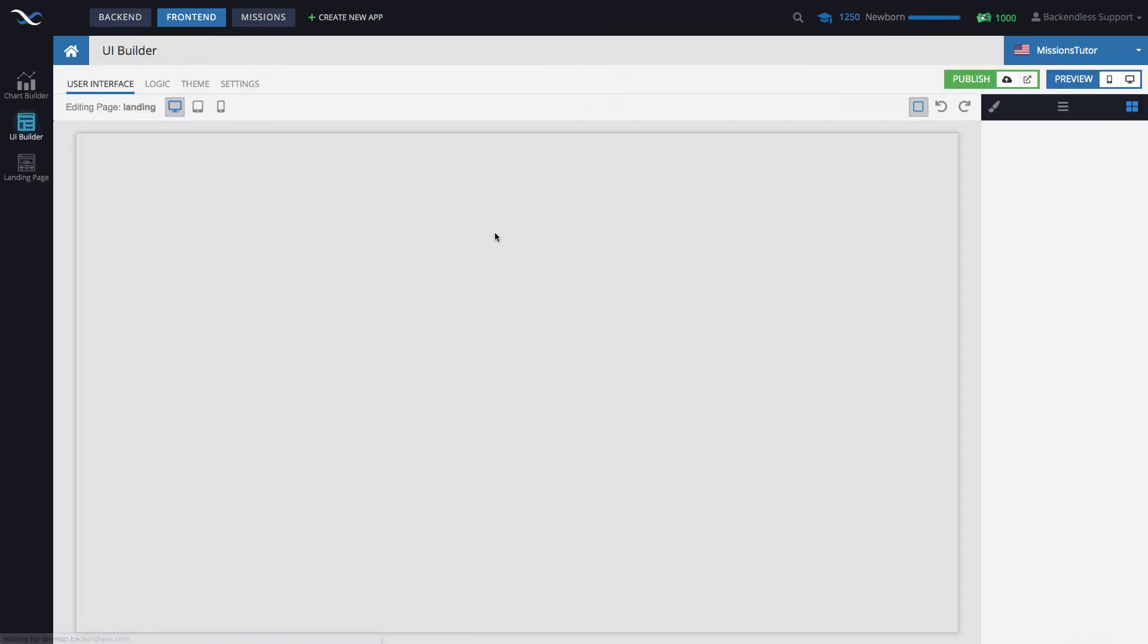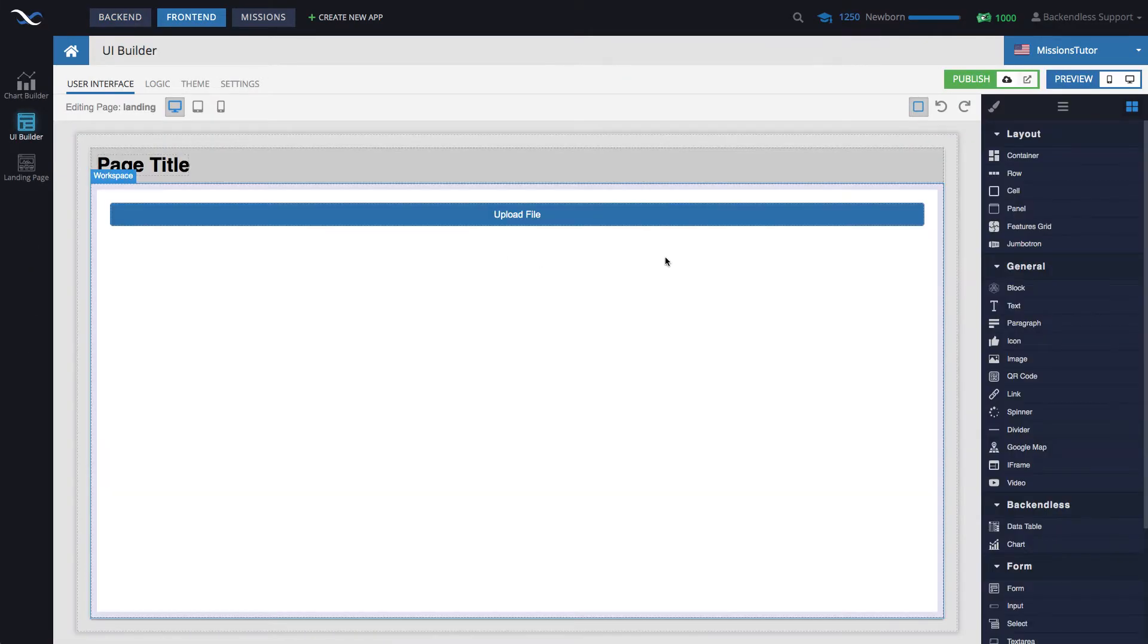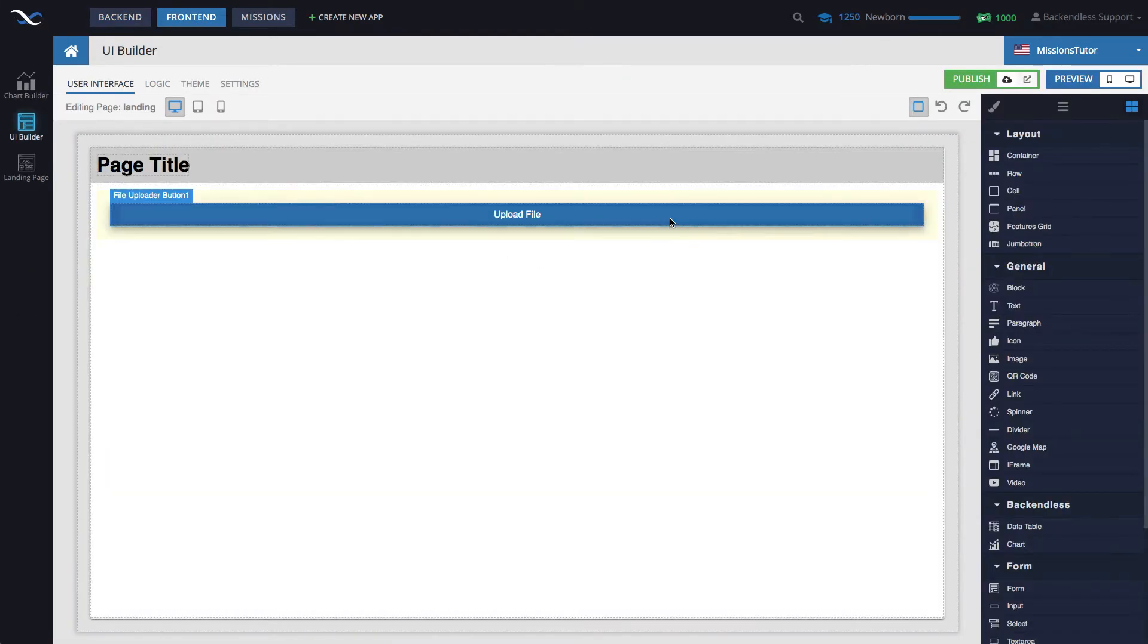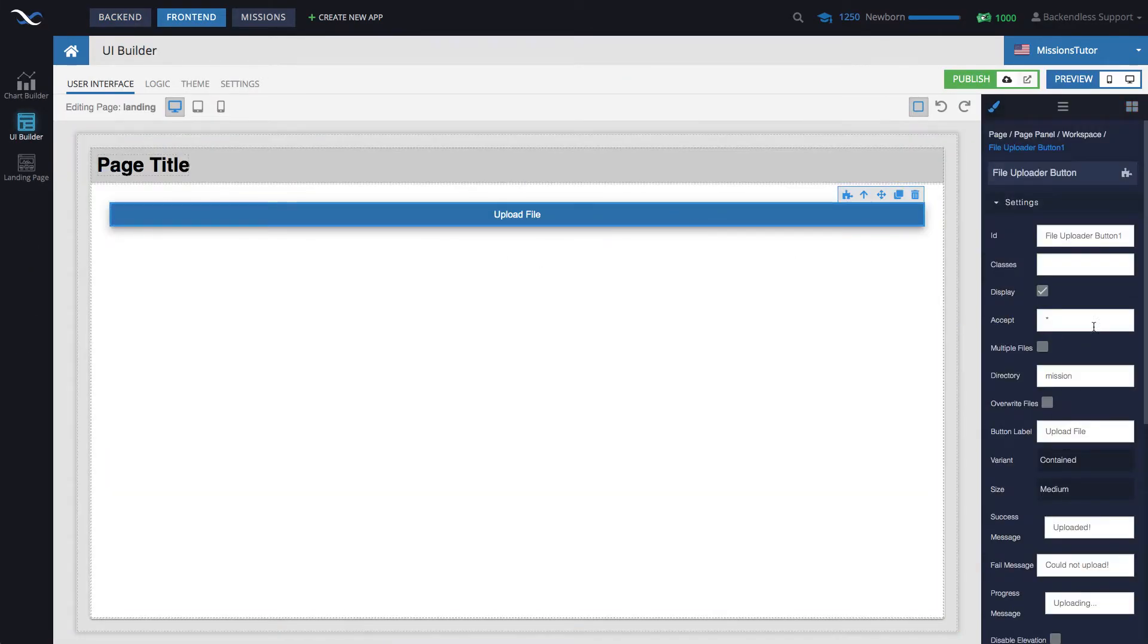And in here, the only thing you need to make sure is really just the accept parameter and the directory where it's going to be going. And for now, let's just run this page.